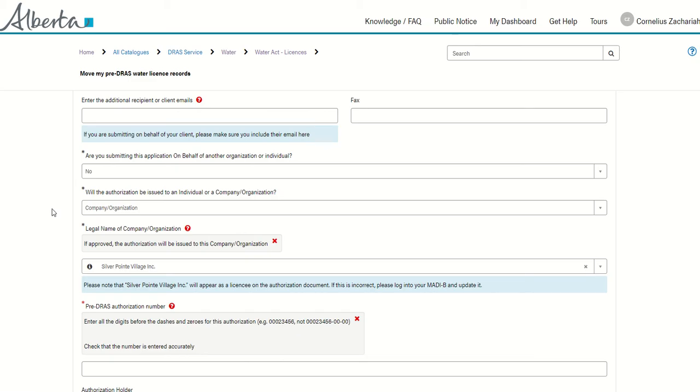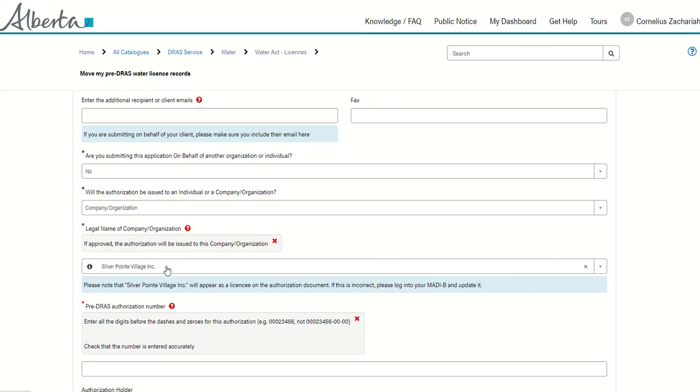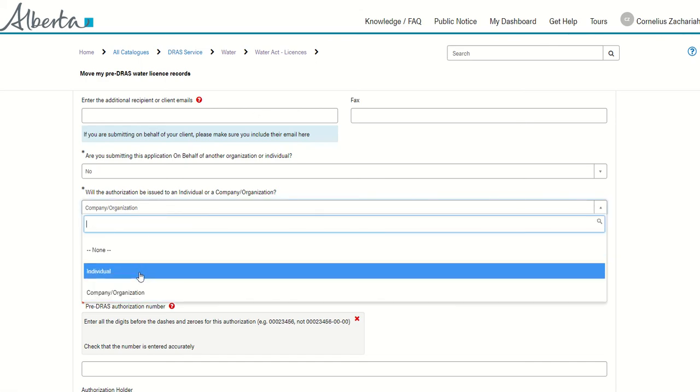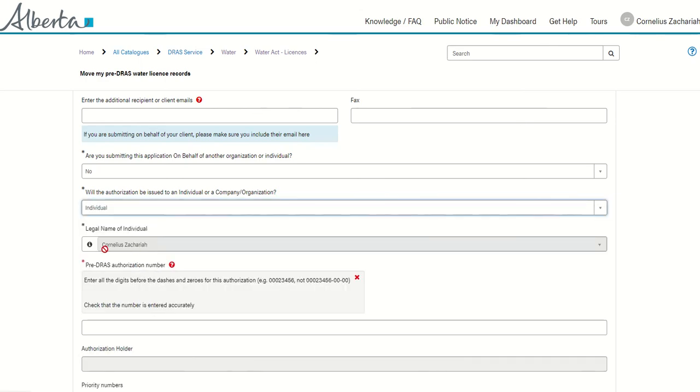If you are an individual claiming a license, make sure that it says individual. If you're a company claiming a company license, you can see that DRAS has determined that because this is a company account, it has picked a company account on your behalf and populated this. If you need to change it to an individual, change it to individual and that individual's name should show up here.